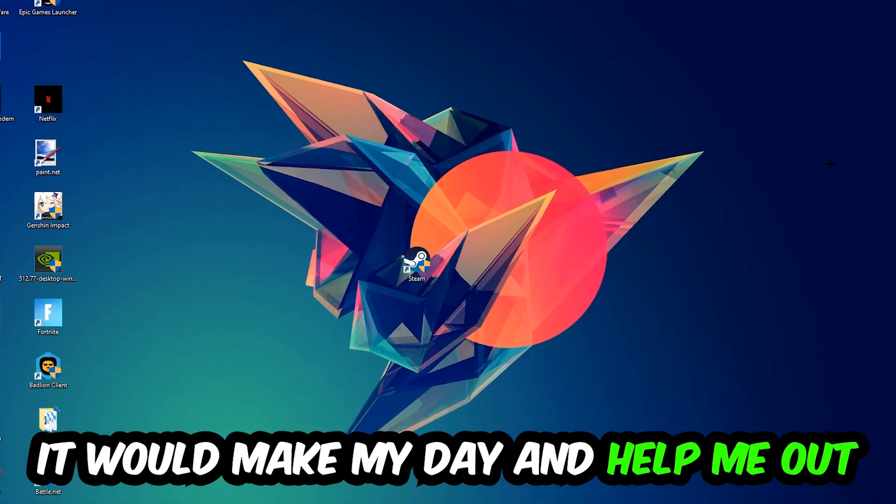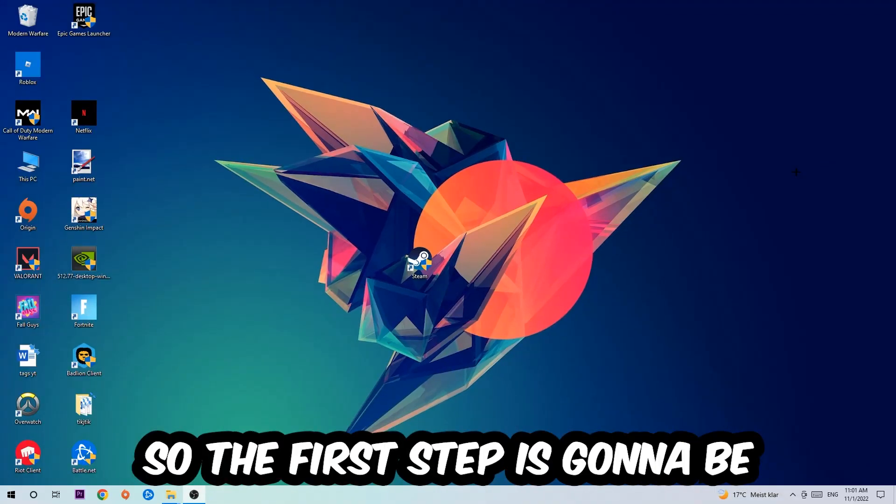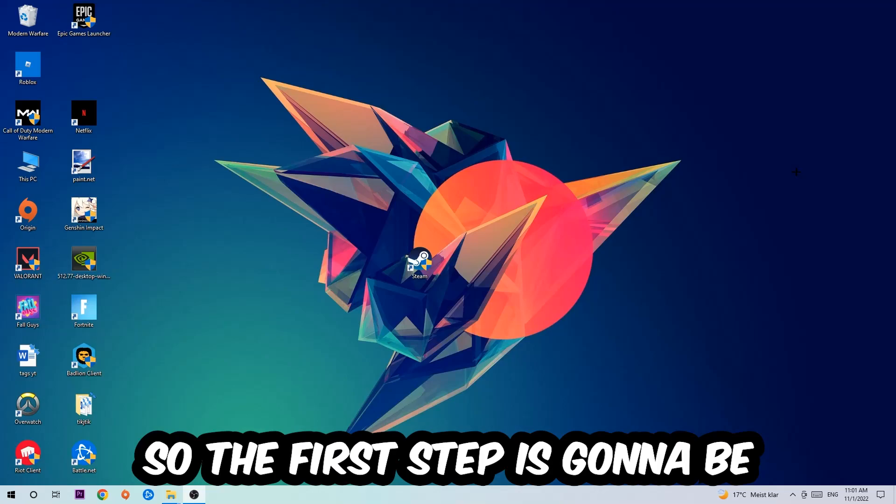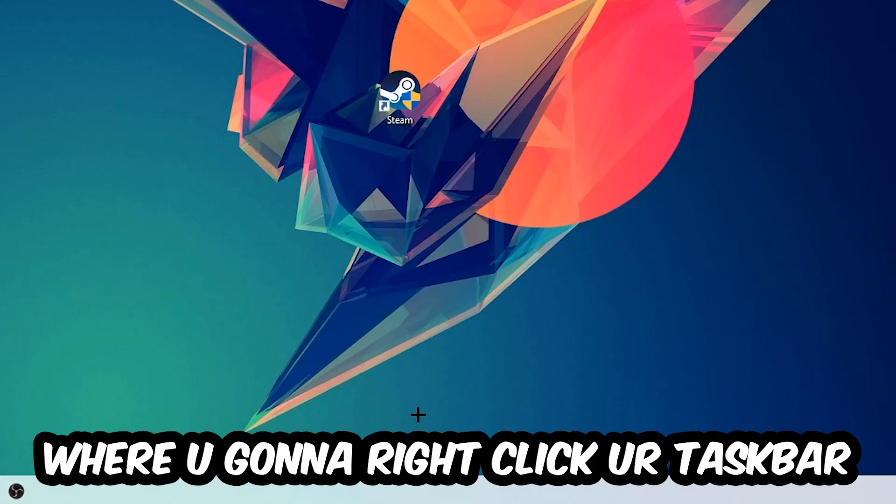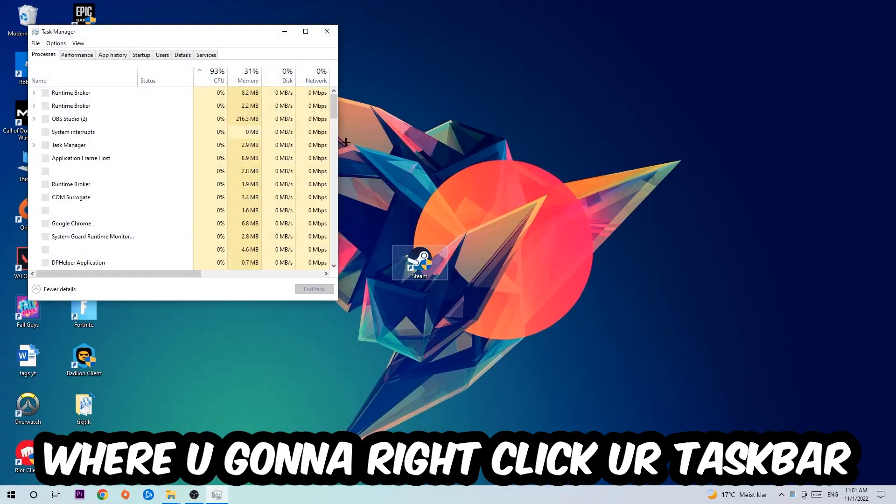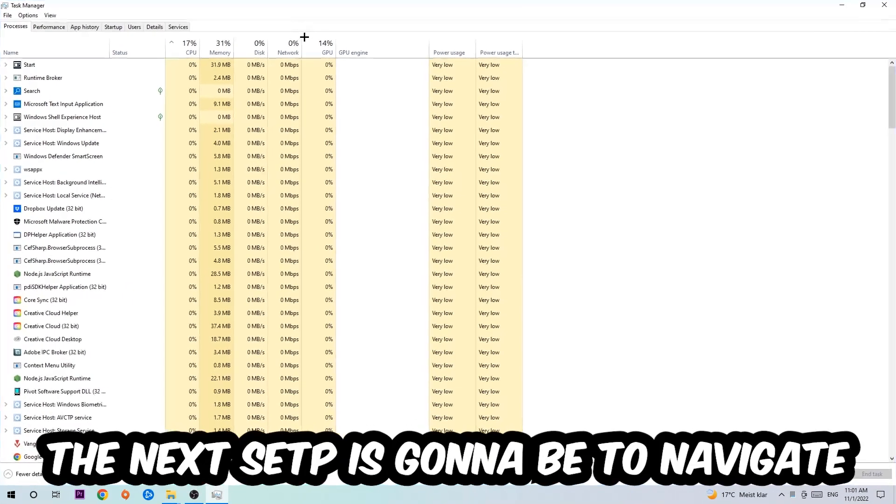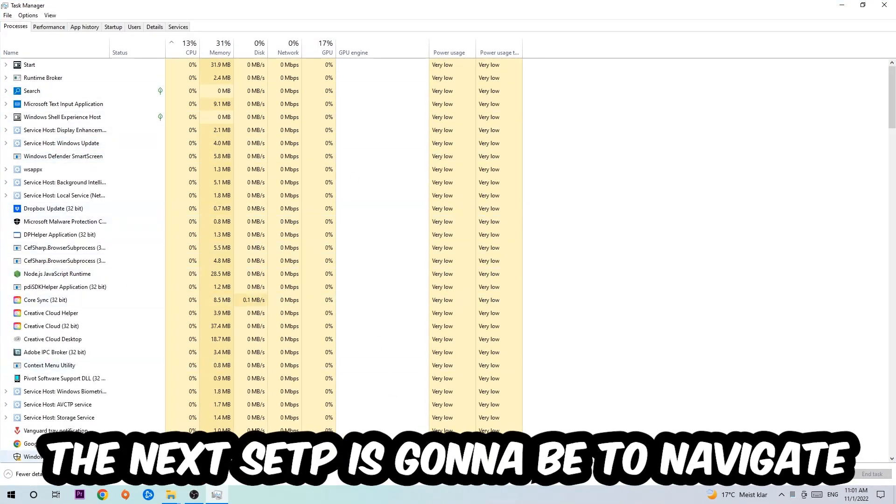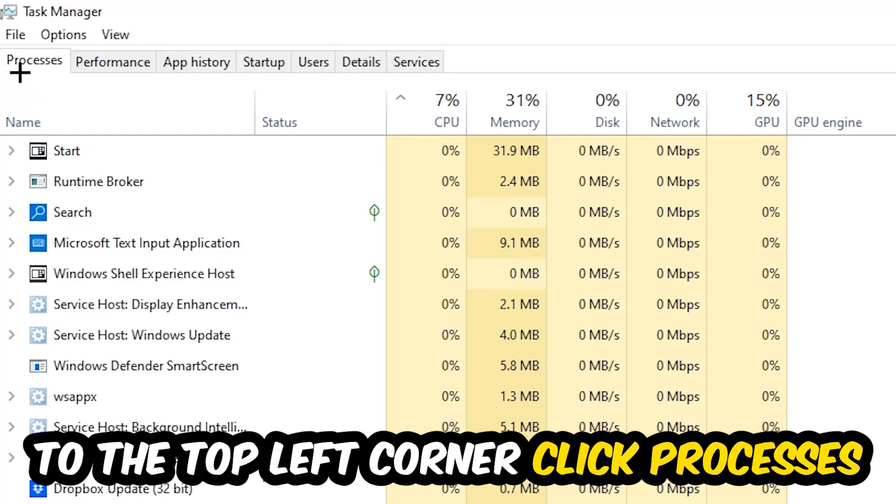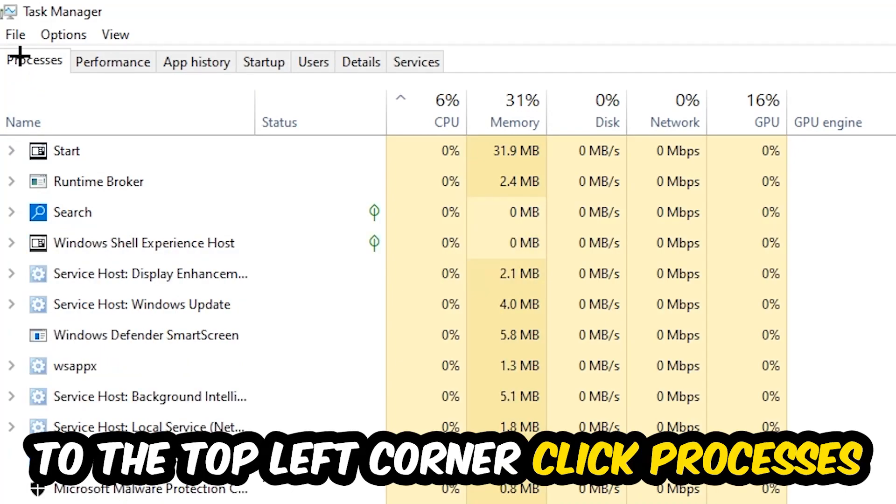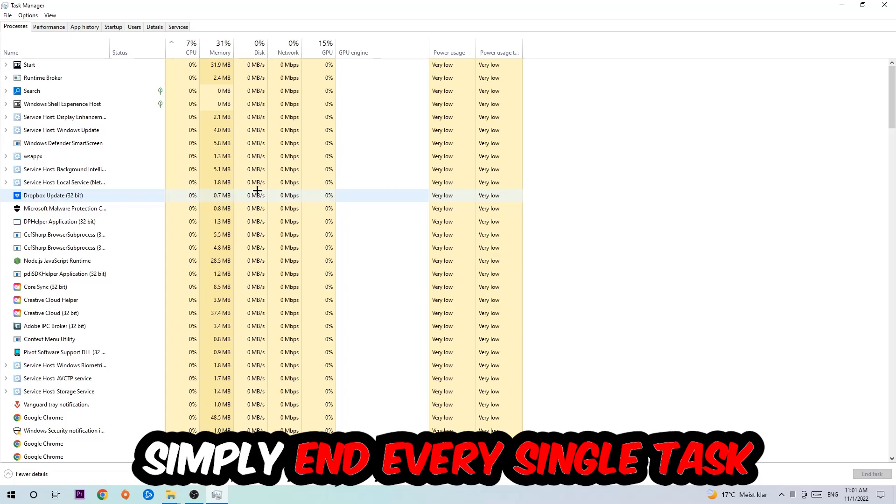The first step I would recommend for everybody is to navigate to the very bottom of your screen where you're going to right-click your taskbar and open up your Task Manager. The next step is to navigate to the top left corner of your screen, click onto Processes, and once you click Processes I want you to simply end every single task which is currently running.